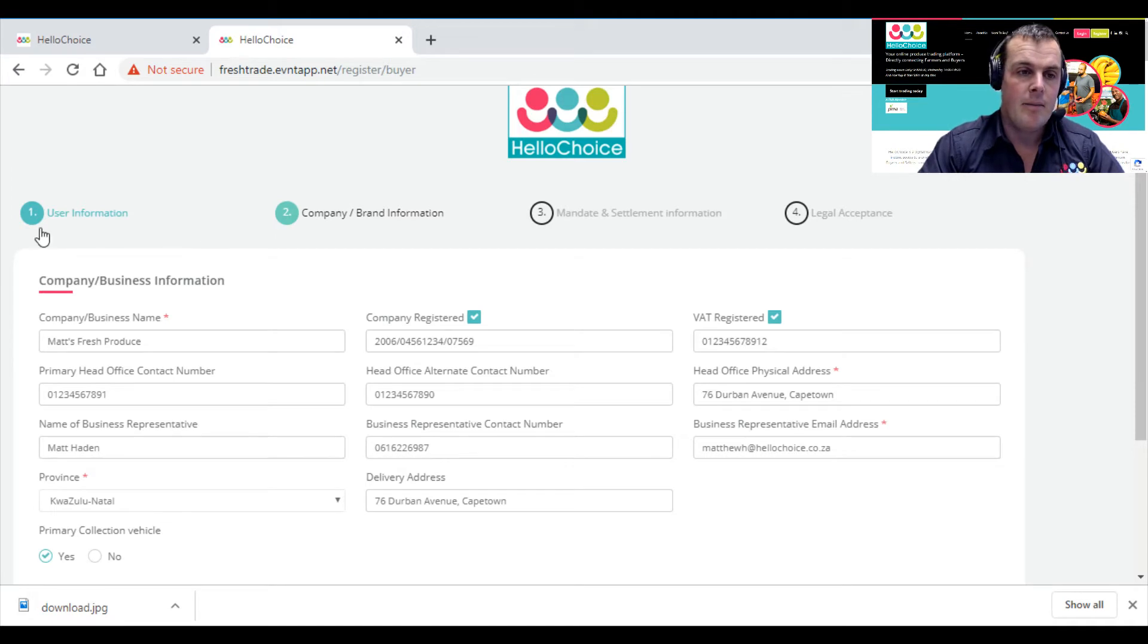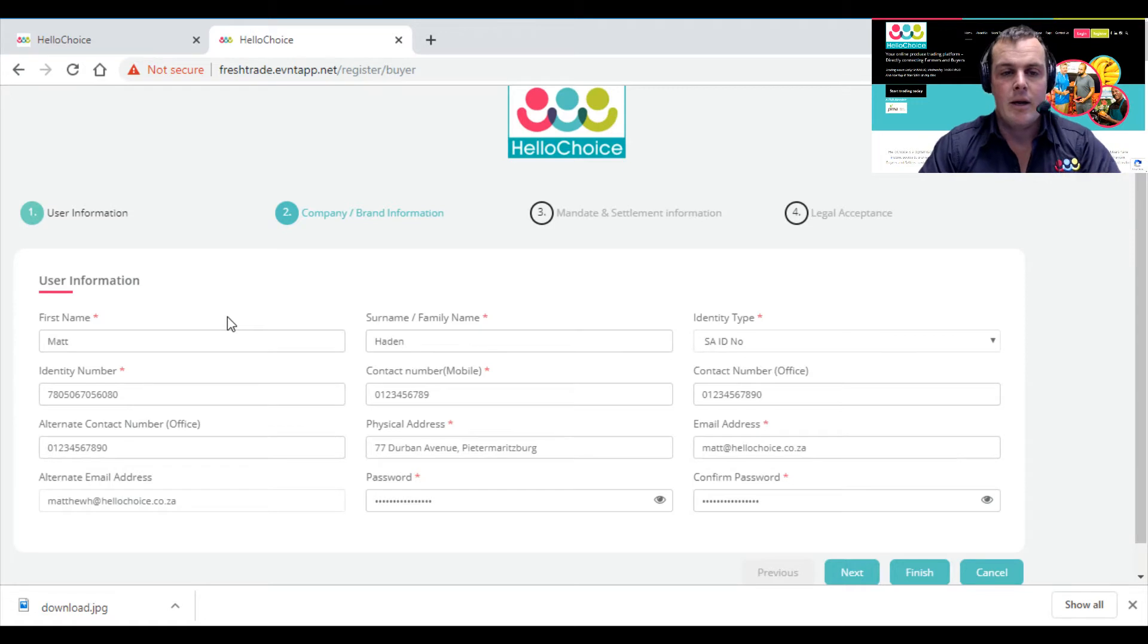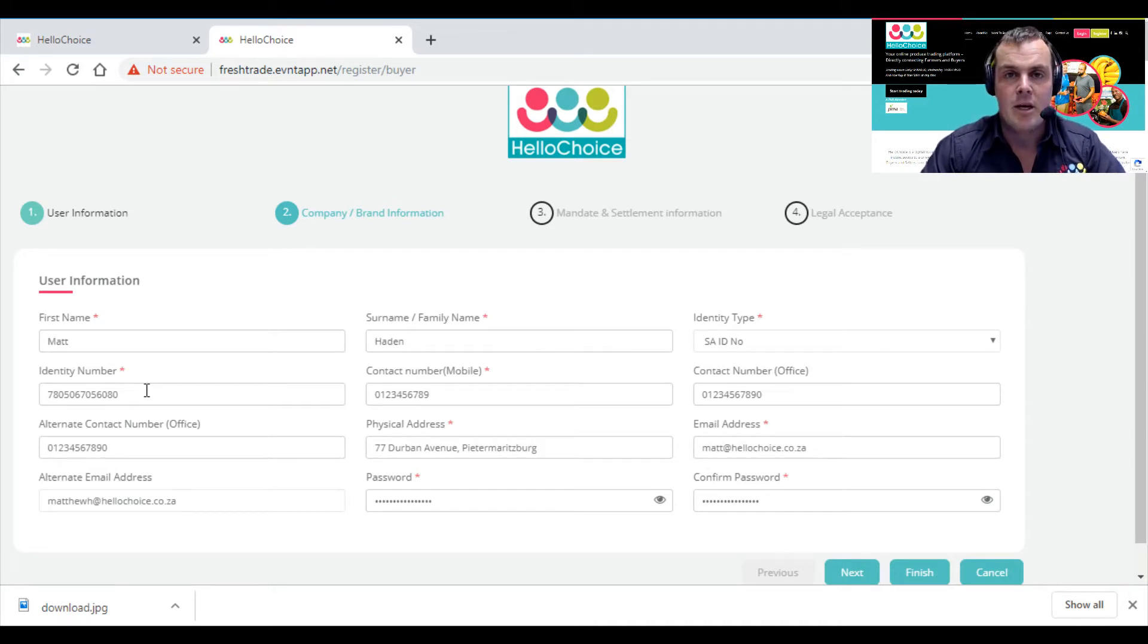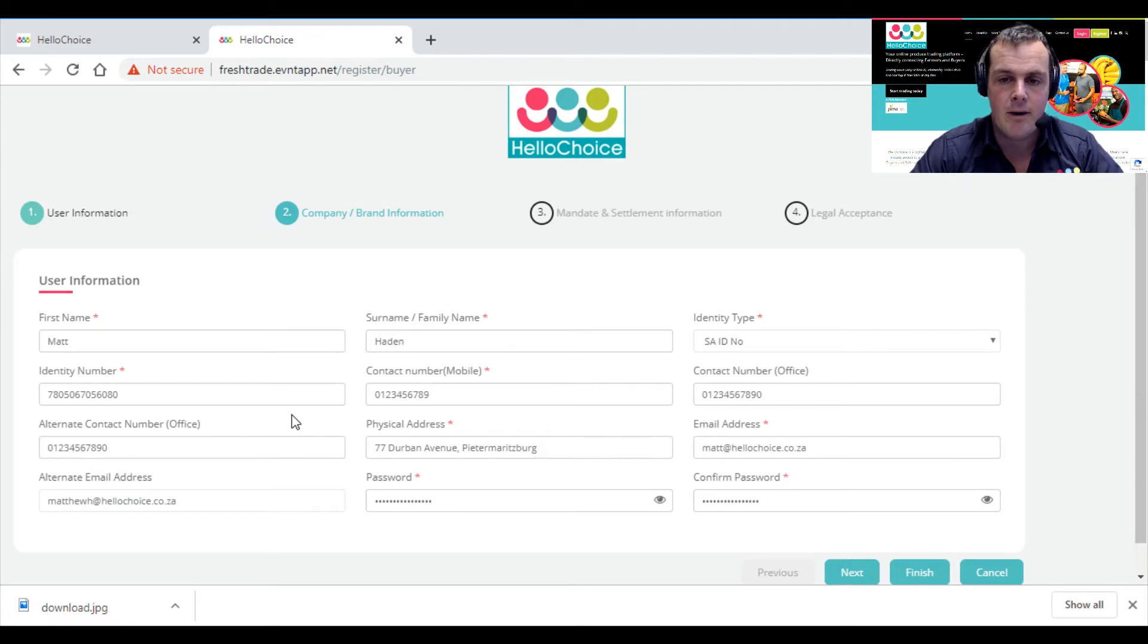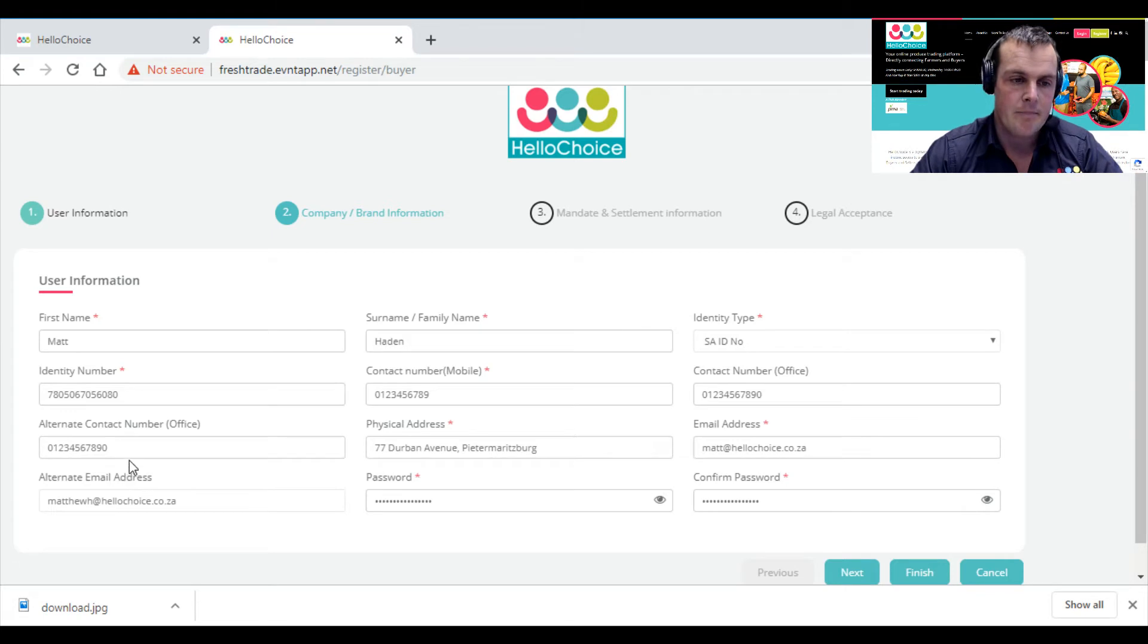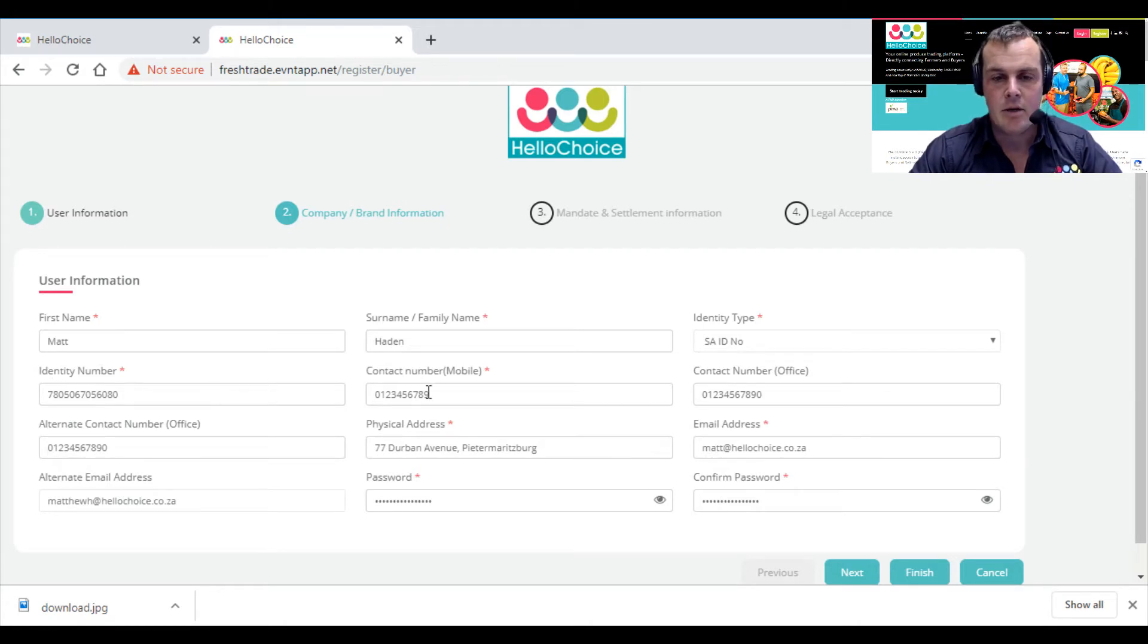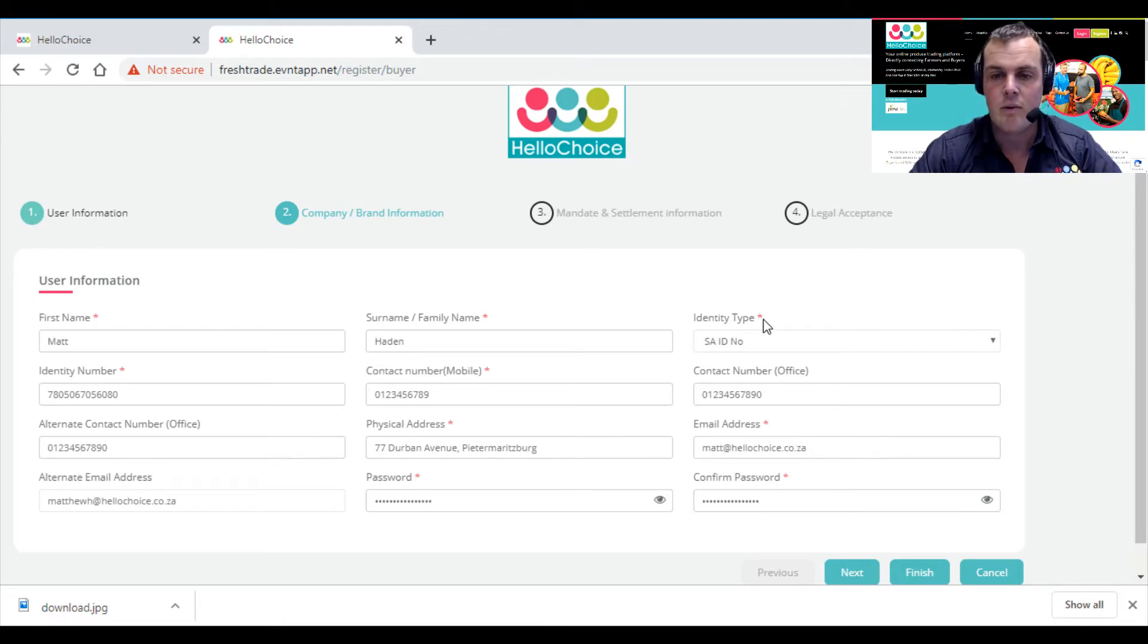On the first page, you'll plug in your first name, surname, ID number. These are fictitious information, guys—these things do not exist, so don't bother phoning these numbers except maybe this email address for work. If you were following the seller video, you'll see it looks very similar: identity number, contact number, office contact number if applicable. Please make sure all the ones with little red stars are filled in—it won't let you continue if you don't.